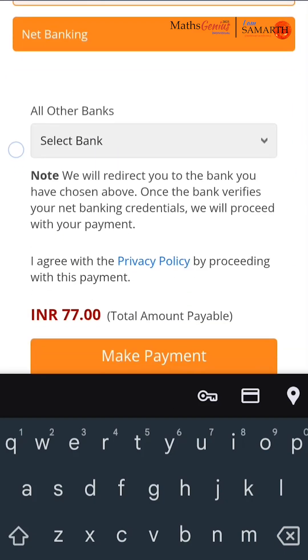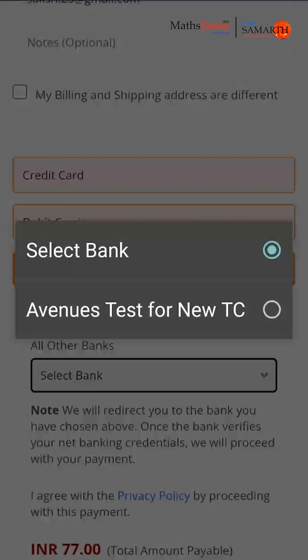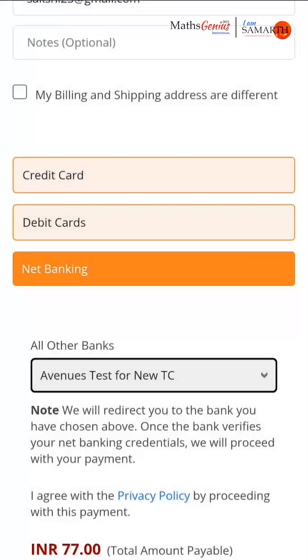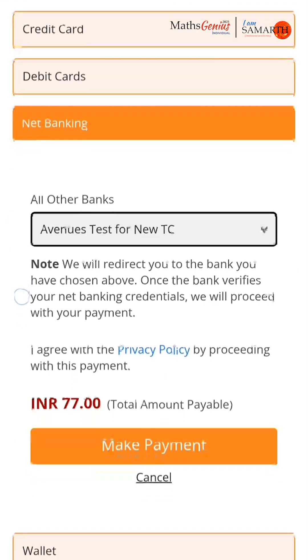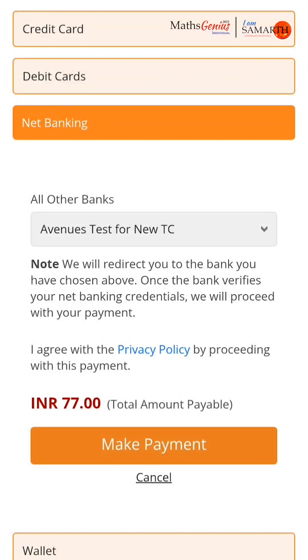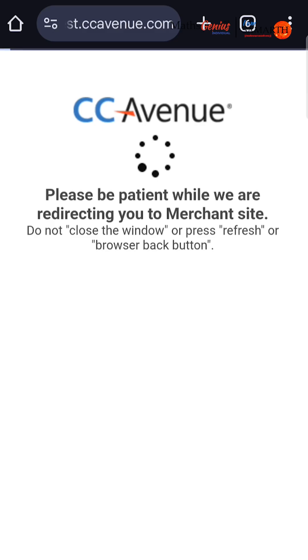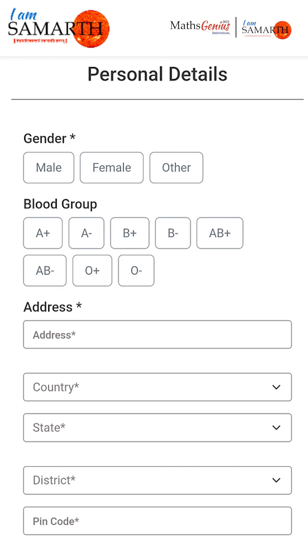Choose your preferred payment method: credit card, debit card, net banking, wallet, or UPI, and complete the transaction. Please do not refresh the page until you get confirmation of the transaction. Once the transaction is completed, you will be redirected to the personal details section. After your payment is successful, you need to share your personal details, educational details and parent details to complete your registration for the competition.